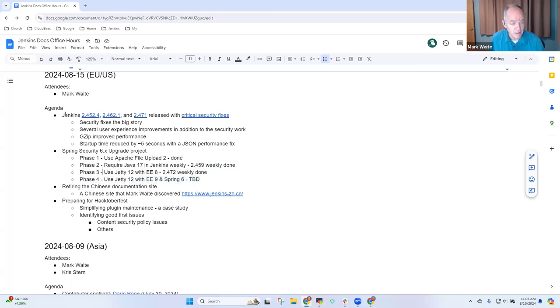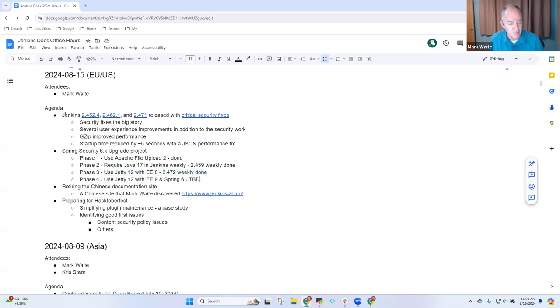This most recent weekly release is looking good. We'd love to have people test.